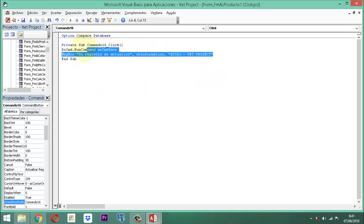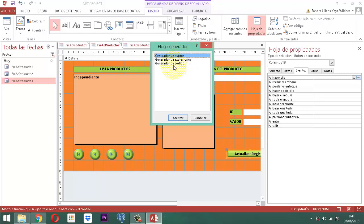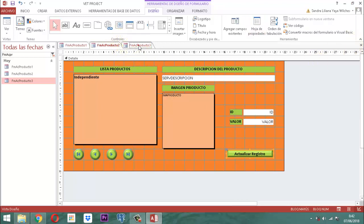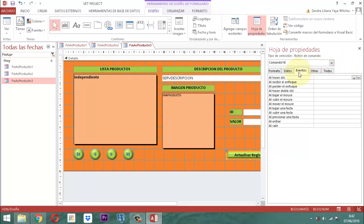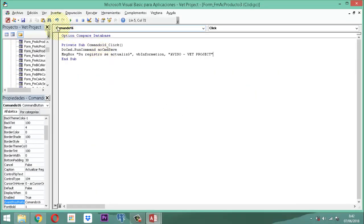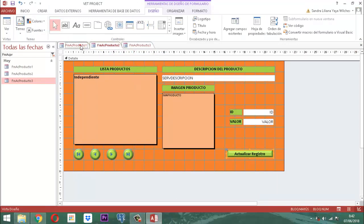Esto mismo va a pasar para todos los demás. Más sencillo todavía: cogemos y seleccionamos esta instrucción, la copiamos, cerramos acá, cerramos acá, pasamos al siguiente, tocamos aquí, hoja de propiedades, propiedad al hacer clic en la ficha de eventos, generamos el código, aceptar, y aquí vamos a pegar. Guardamos, salimos, nos vamos para el tercero, cogemos el botón actualizar, eventos, propiedad al hacer clic, generar código, aceptar, pegamos, grabamos, salimos. Los tres ya están listos.